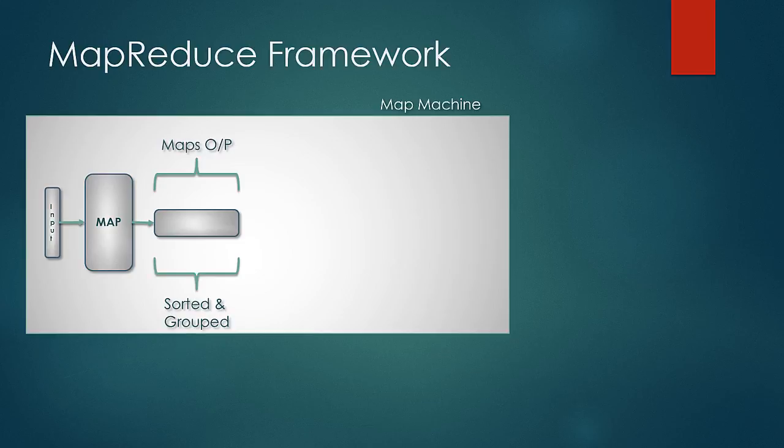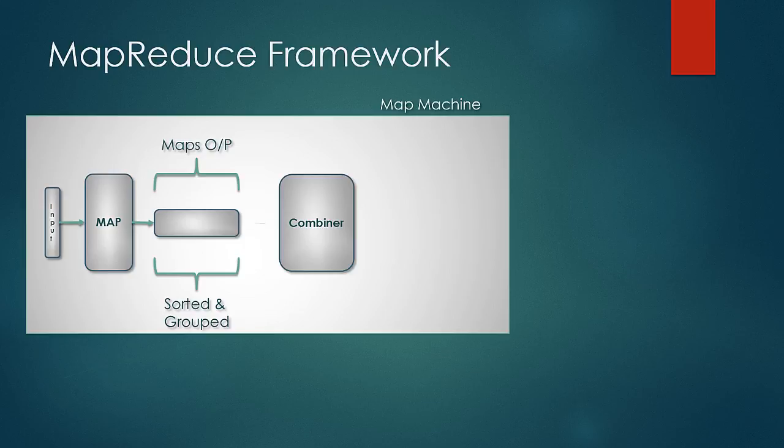Now in case if there is a combiner function designed, then this map output would be fed into the combiner function. Remember that a map output can go through the combiner multiple times and so the nature of operation done by combiner on the data would be an associative and commutative operation.